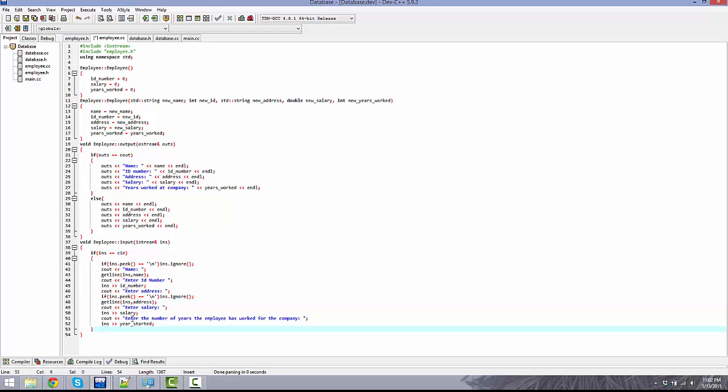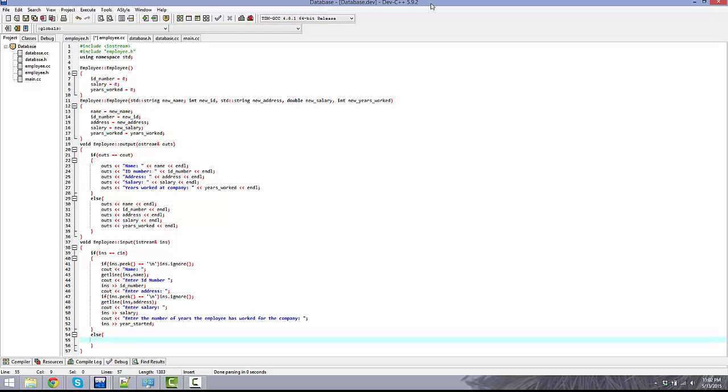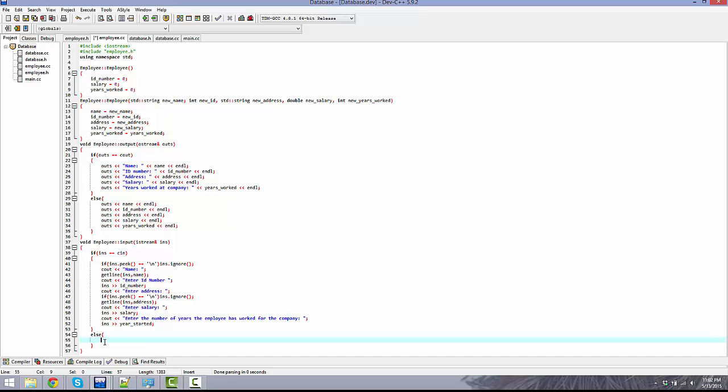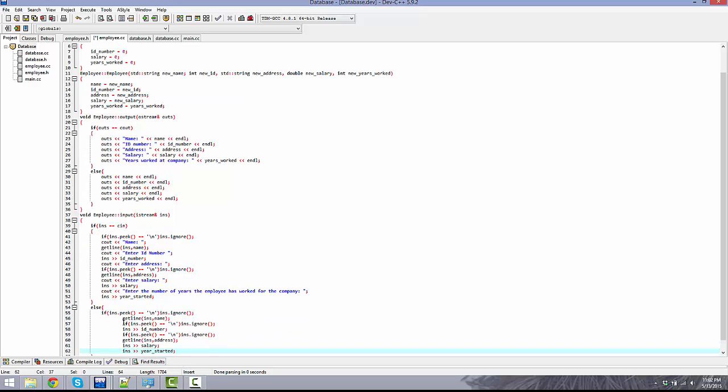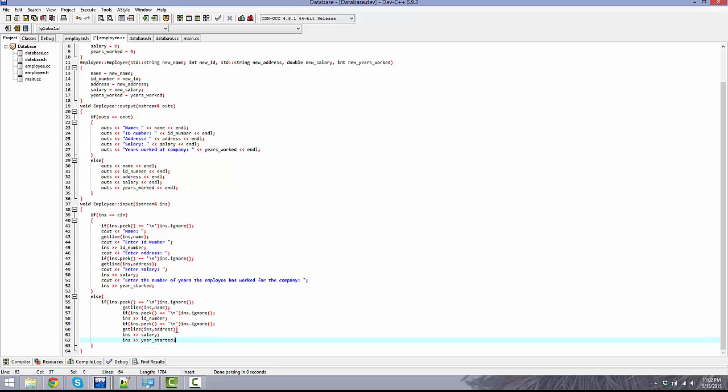And else, pretty similar to the prior one, just going to be everything like that except without the text. I'm just gonna leave it there. That is all that you need for the output and input.